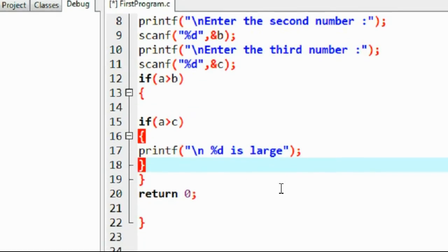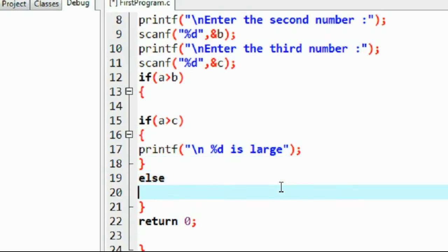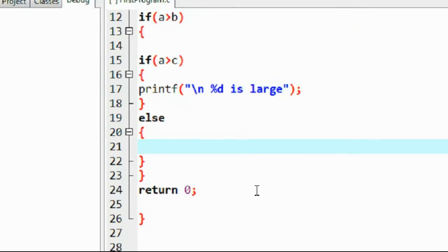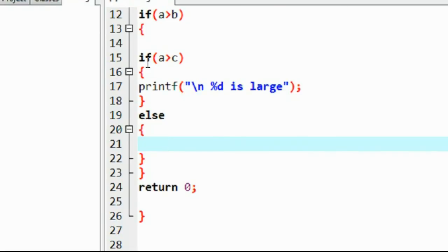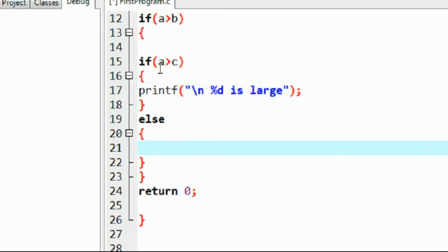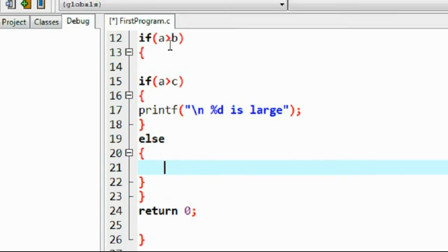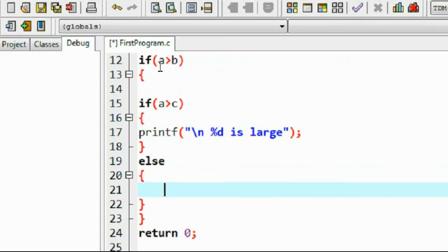Okay, so for this loop I put an else for the inner loop. That means here c is the large number. So here to check b, here a is greater than b and we check a greater than c. If this one is false, that means c is the large number.